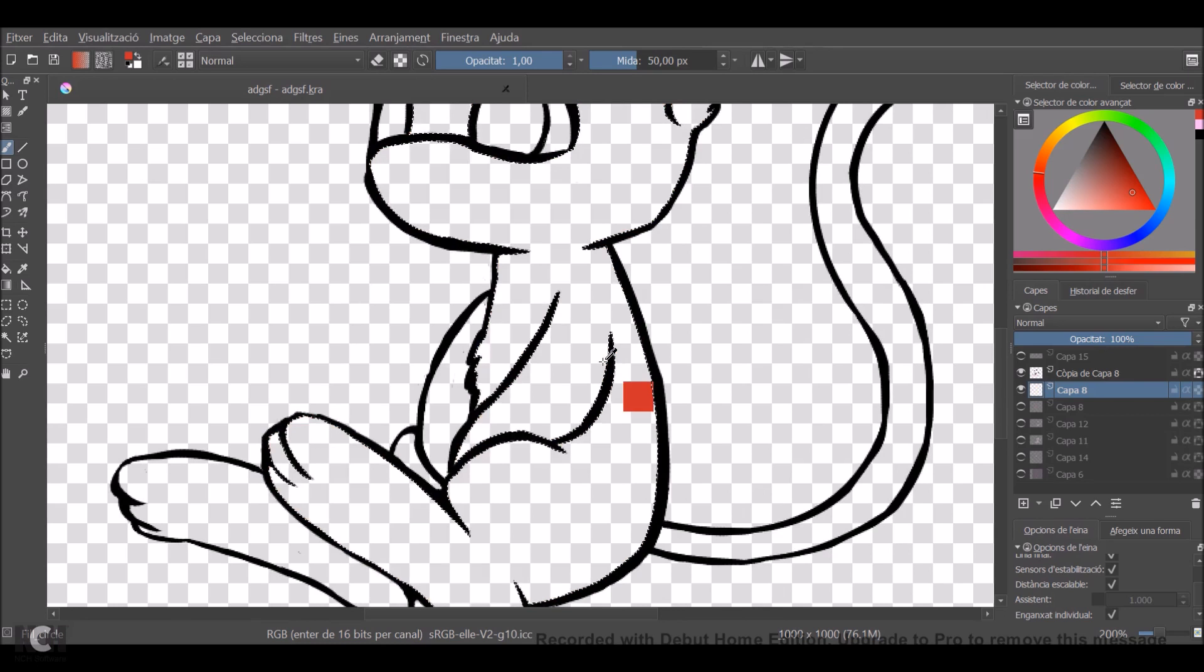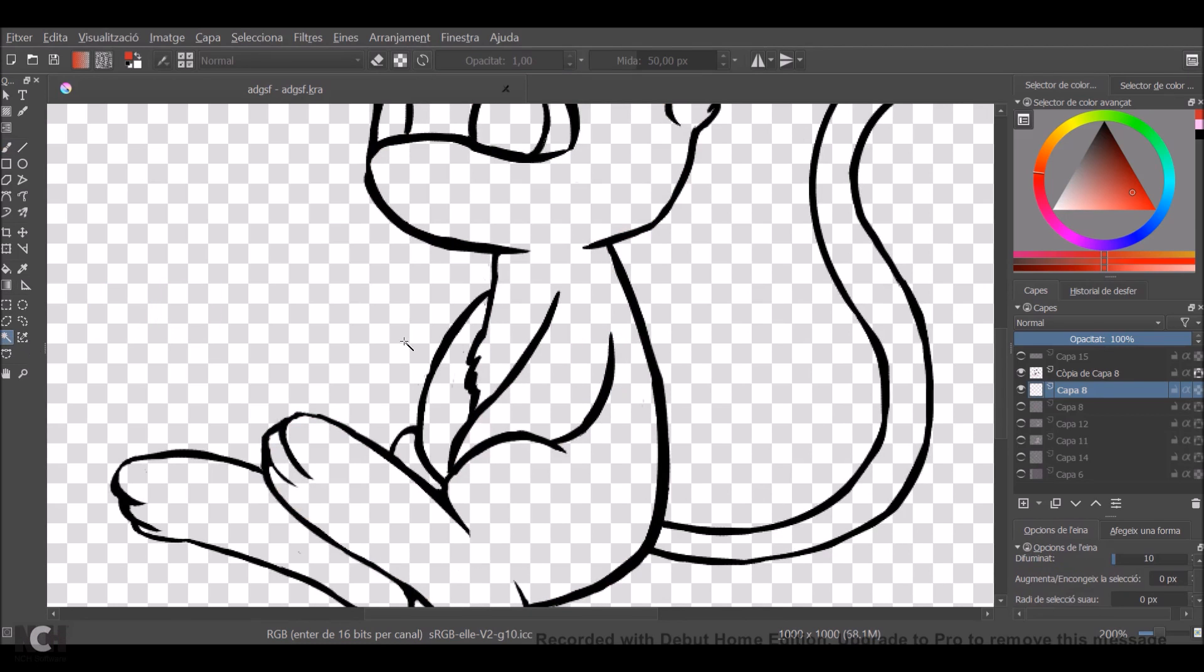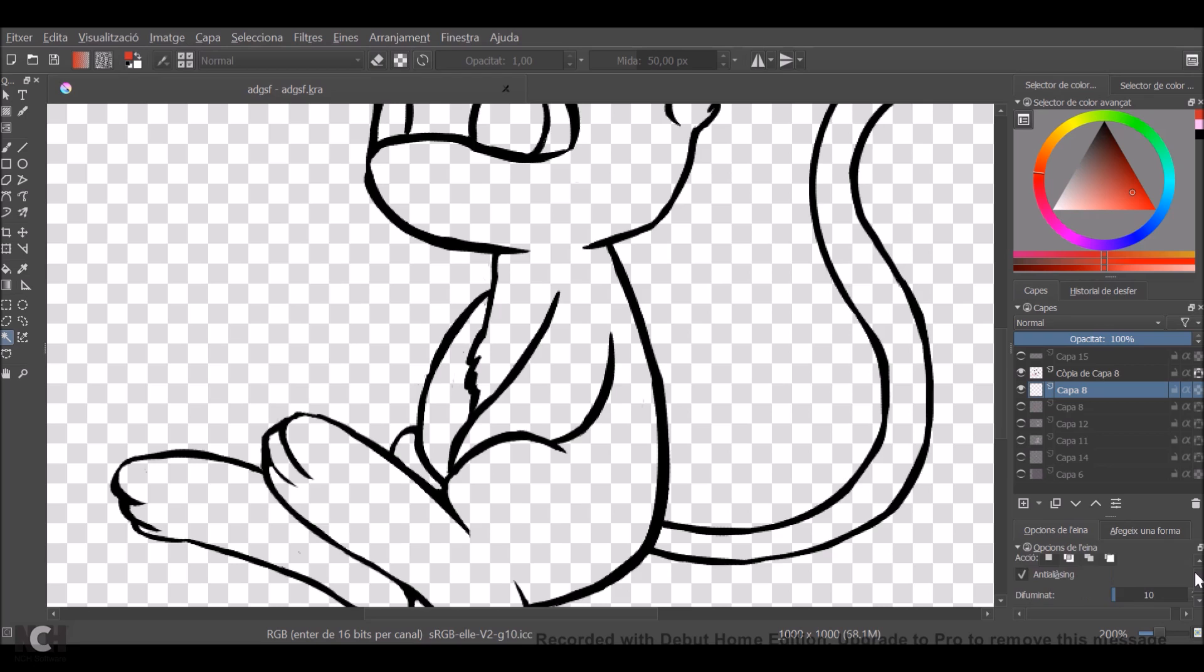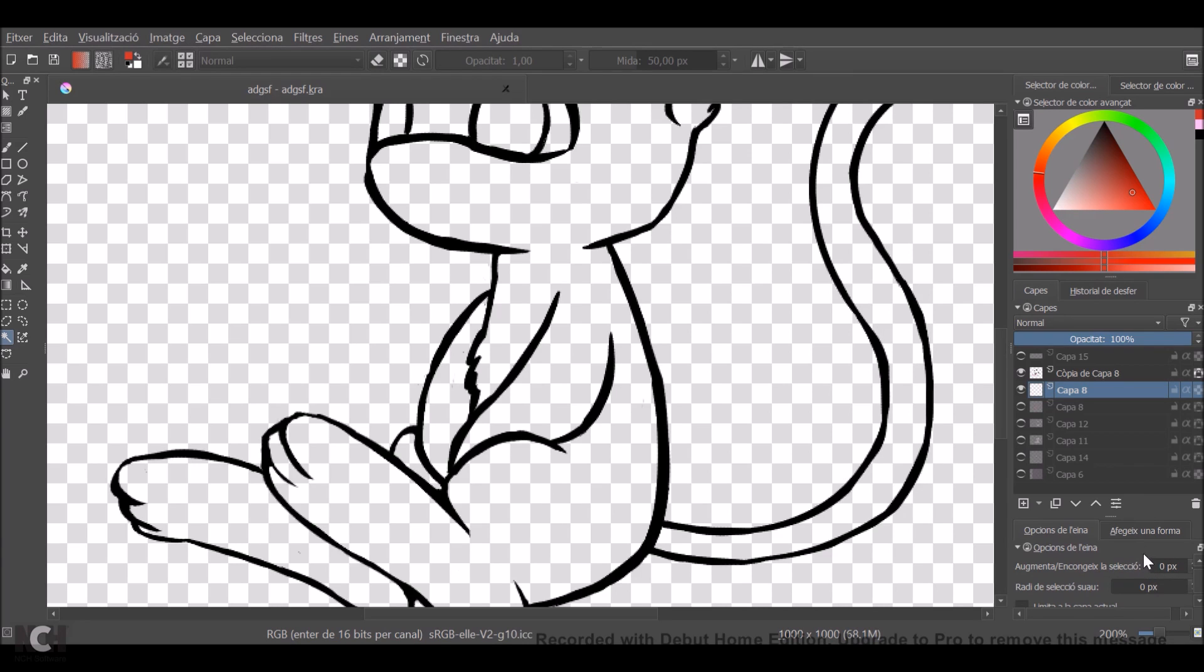What you want to do is go back to the selection tool, and here in the options you want to go to the grow/shrink selection right here. I know I have it in another language but I think you might be able to find it. And you want to set it to two pixels.